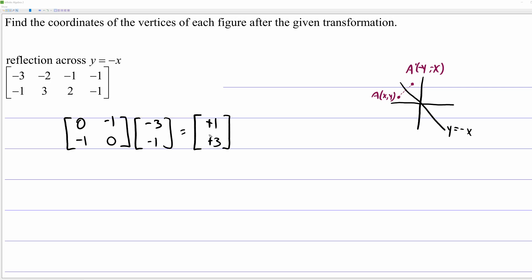That's how you perform basic reflections with matrices. You'll have two options: memorize the four matrices we developed here, or — which I would recommend — whenever you need one, think through the matrix multiplication on the fly and derive the matrix yourself. That's much easier than memorizing all four. Anyway, that is how you deal with reflections using matrices. Hope the video helped.